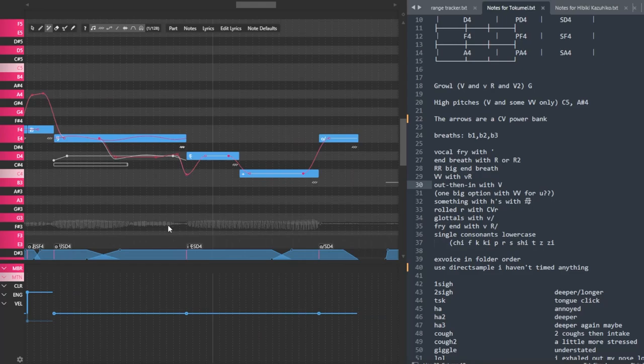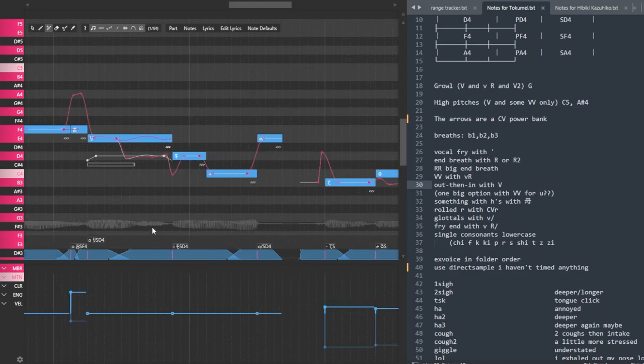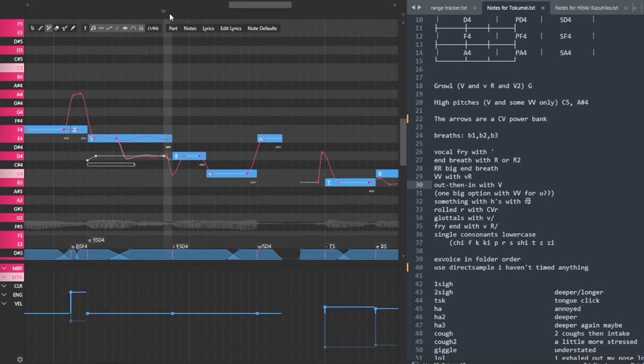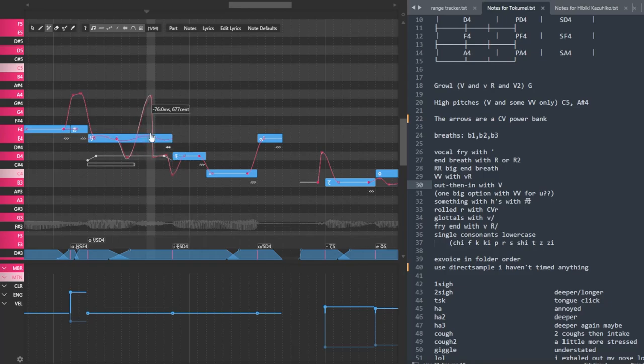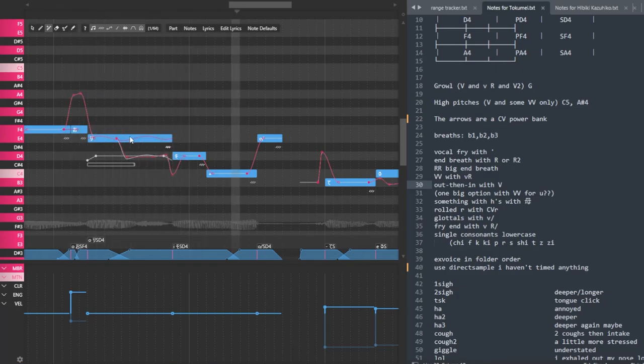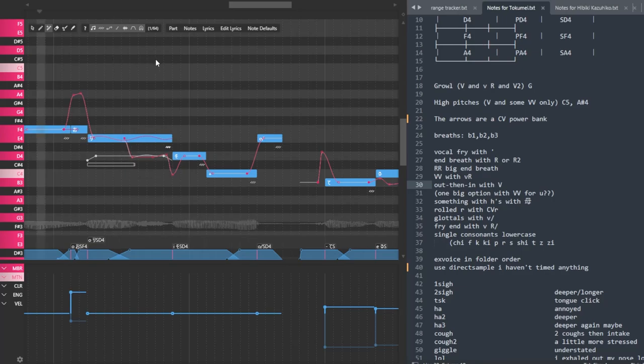You can see on the waveform here, this consonant section, which starts from about there, goes all the way to the start of the note. It's just, there's no pitch information, so there's no point doing like wacky pitch bends in here, because it will not really show. That's a way to make it a little bit more efficient with your tuning.